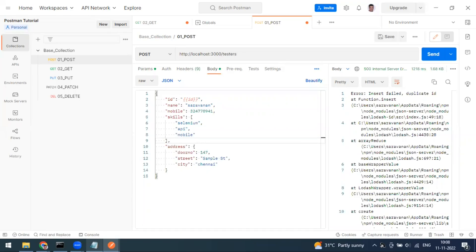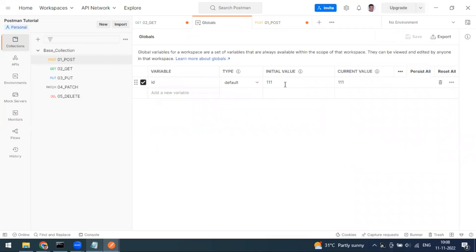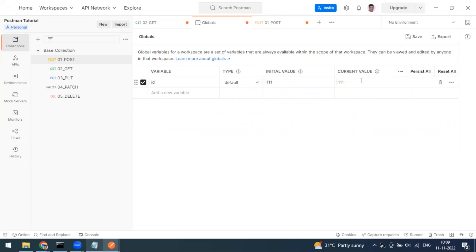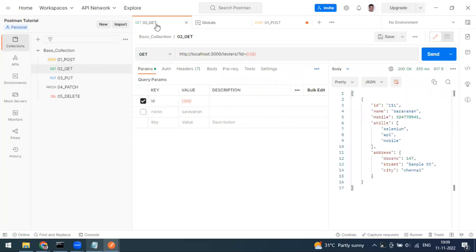To summarize: variables are placeholders where you store a value and reuse it. The types are global, collection, environment, data, and local. You define them with an initial value and a current value — Postman always uses the current value. When exporting, click the Persist All button so the current value is synced and exported properly.